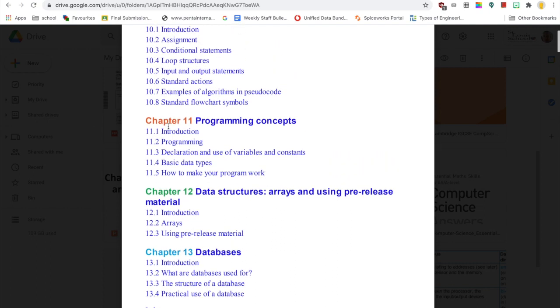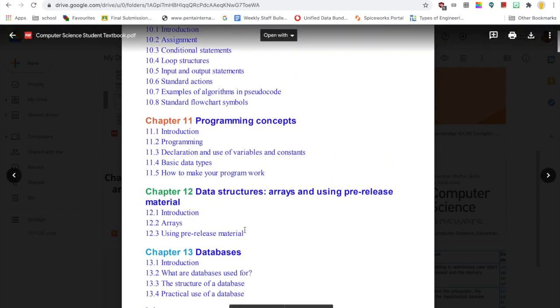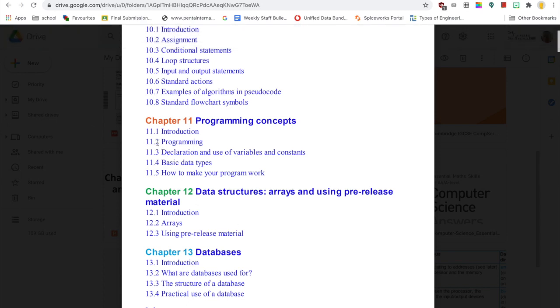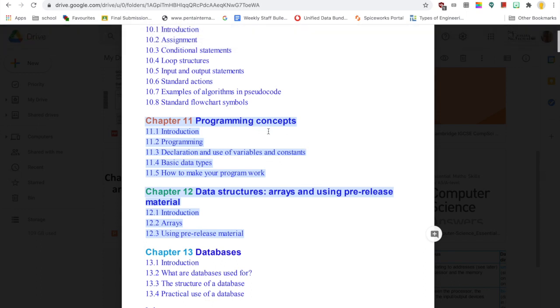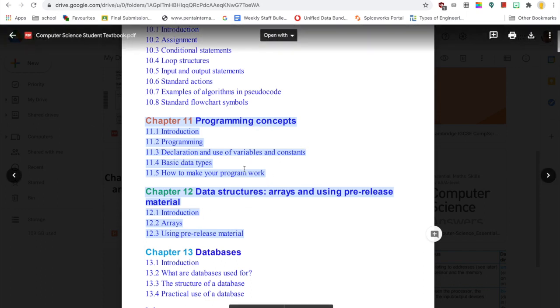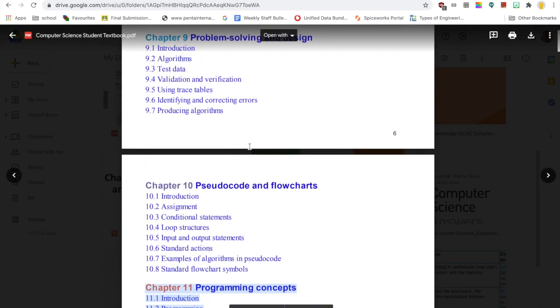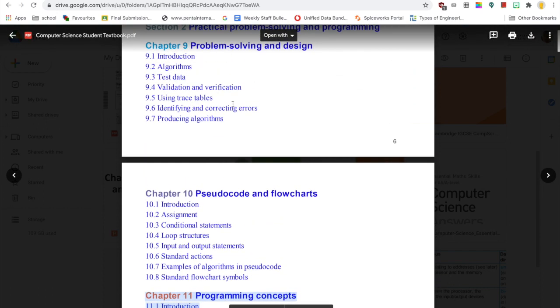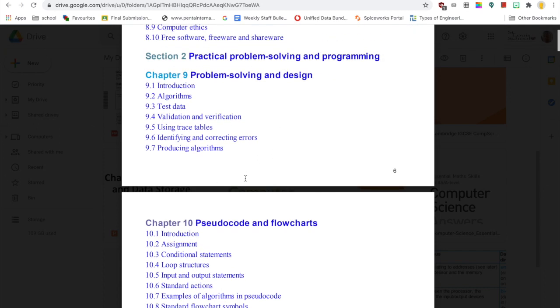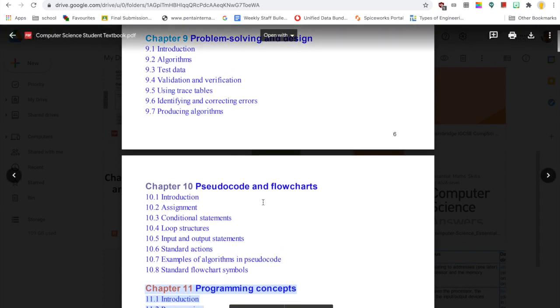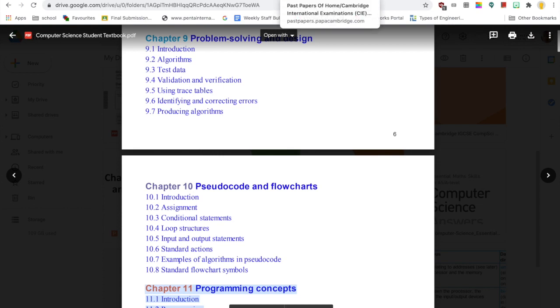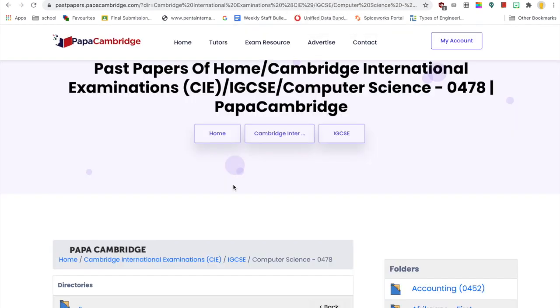If we look at Chapter 11 and Chapter 12, these are basically to do with the pre-release material that you will get after Christmas or at the very beginning of the new year. But Chapter 9 and Chapter 10 make up Part B of Paper 2, and that is what we're going to be looking at today.